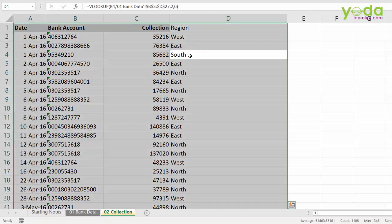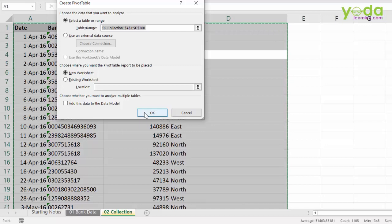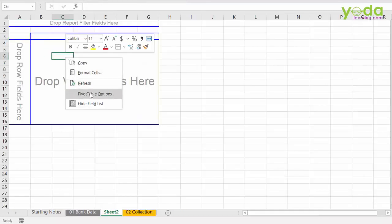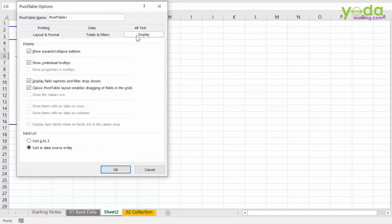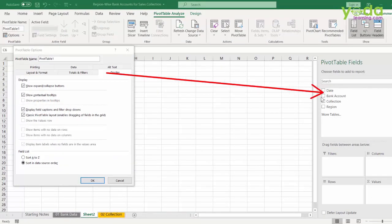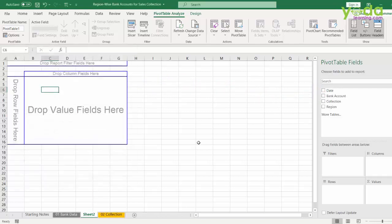So, choosing the entire data set, I go to insert, make a pivot table and click on OK. A lot of you may have to right click on the pivot table options, go to display and activate the option of classic. This will allow you to drag and drop the fields to the pivot table.